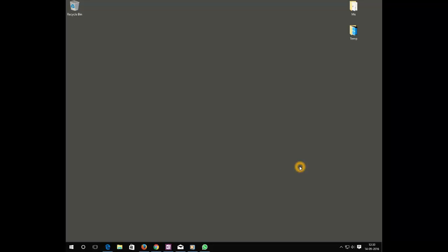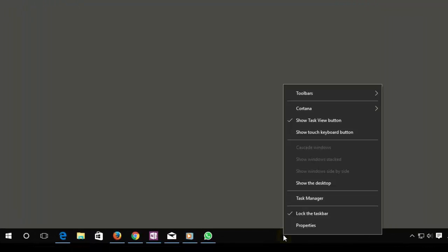Hi, welcome to TechBoards. In this video I would like to show you how you can move your taskbar. Let's get started. You can do it in two ways. The first one is to right-click on your taskbar.